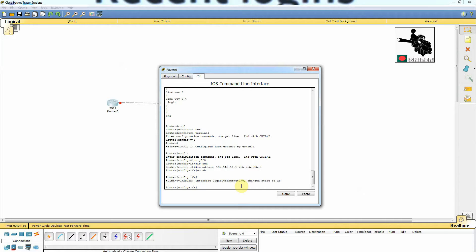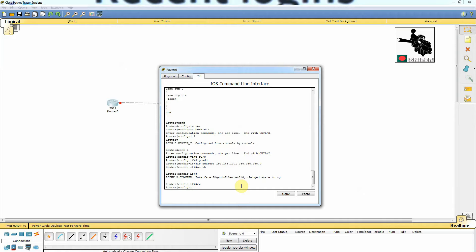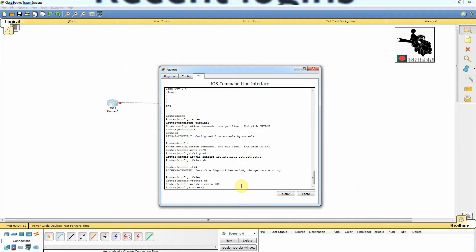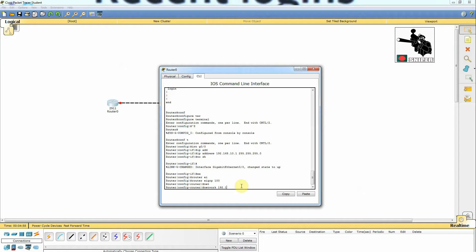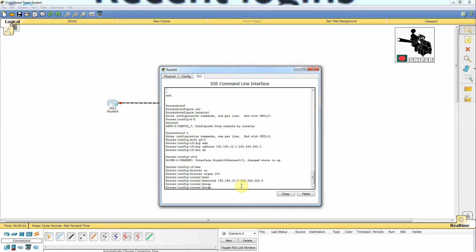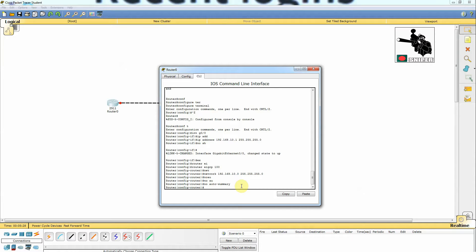Now I'm exiting from this interface configuration. We can now configure router EIGRP, which is Cisco proprietary. I'm going to set the autonomous system number to 100. We need to define the network: 'network 192.168.10.0' and put the exact subnet mask. We can also put wildcard 0.0.0.0 for testing purposes. Now we put 'no auto-summary' because the router summarizes networks by default, but we don't need that right now.